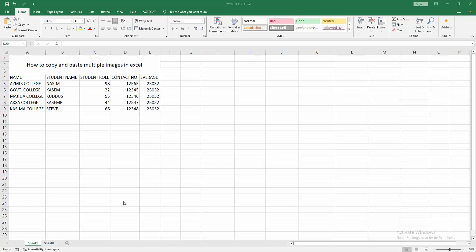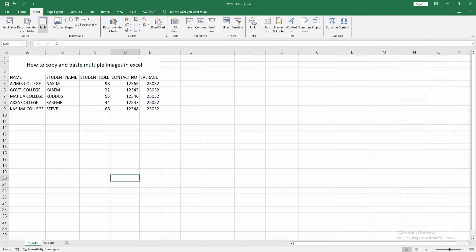At first, you have to open your Excel spreadsheet. Then go to the Insert menu. Select Picture option. Then choose this device.